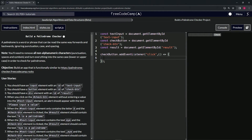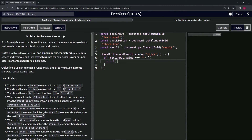Inside the event listener, we'll write the if statement: if textInput.value triple-equals an empty string, then we call alert with the text 'Please input a value' — which matches the required phrase from the user story.